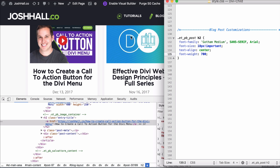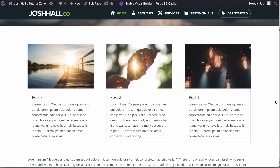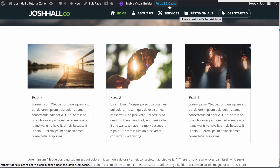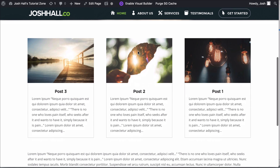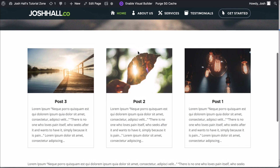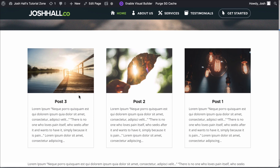Now that we bounce over to my test site, let's go ahead and clear the cache and refresh. You can see now that we added those styles in, it changed the title of these posts right here — very similar to what I have.